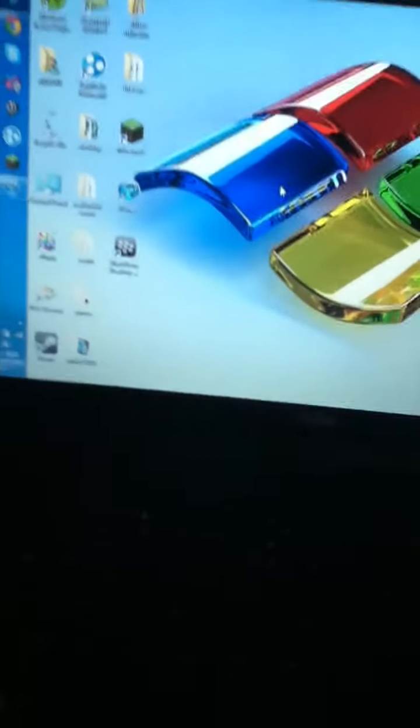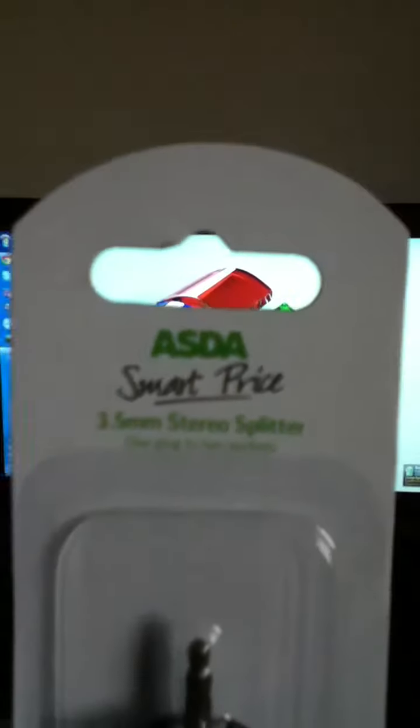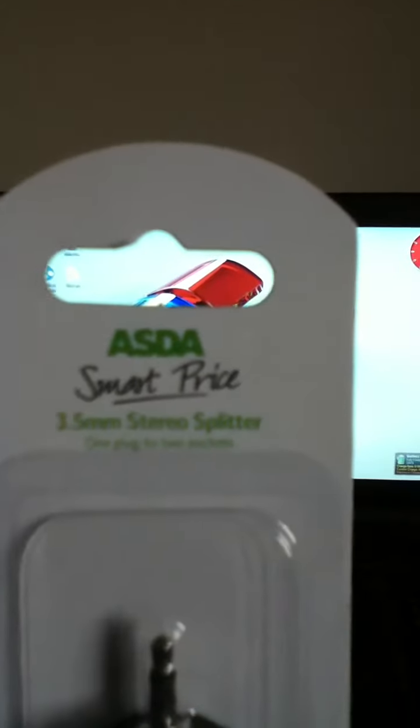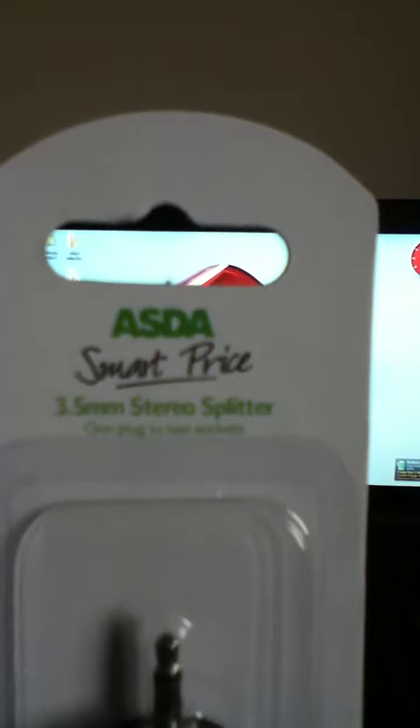Oh yeah, also, today I've got a headphone splitter. It's one headphone jack and you can have two speakers out of it, at the smart price. It's a 3.5mm stereo splitter, one plug, two sockets.